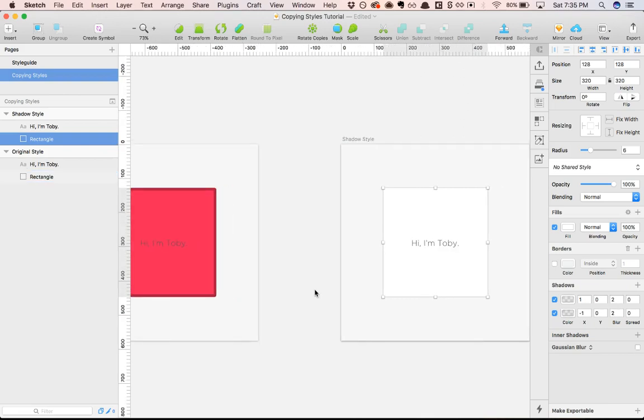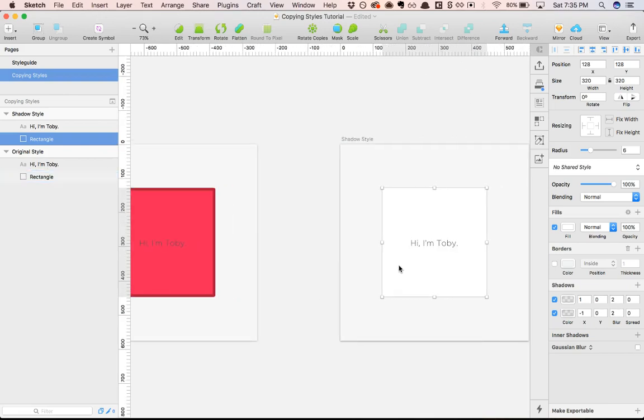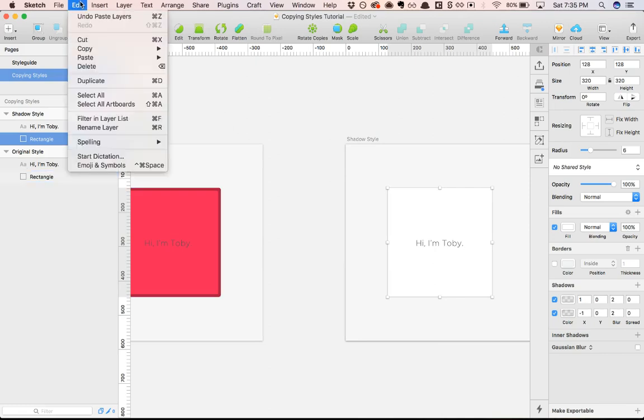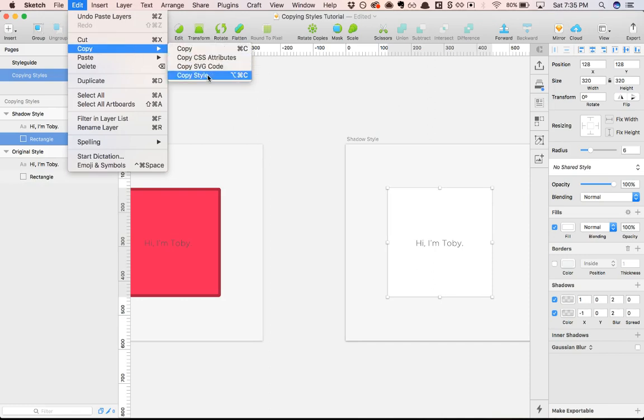So how can we go about pasting these styles onto this layer? We can either do command option C or we can go edit, copy, copy style.